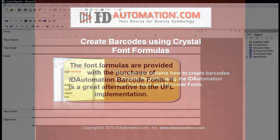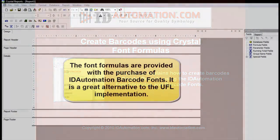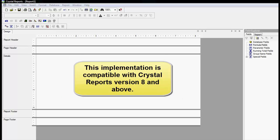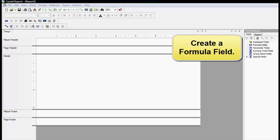The font formulas are provided with the purchase of ID Automation barcode fonts. It is a great alternative to the UFL implementation. It is compatible with Crystal Reports version 8 and above.